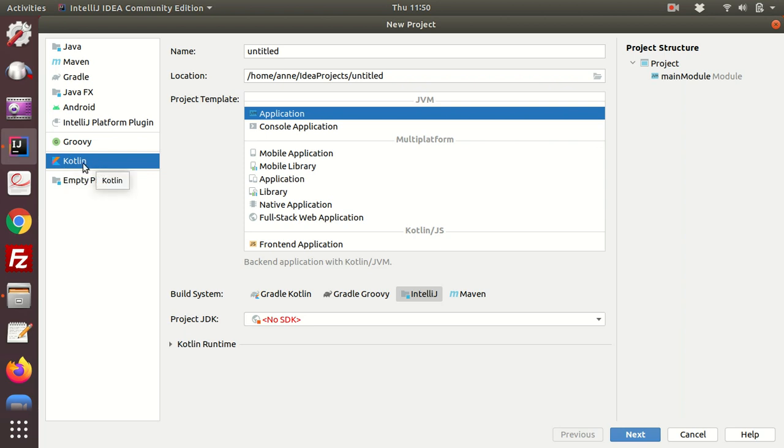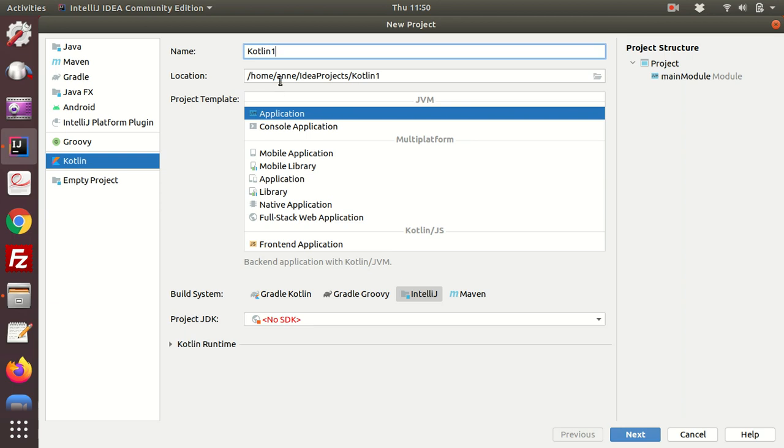Now we're going to be using Kotlin, so make sure this is highlighted. First thing you need to do is give your project a name. I'm going to call mine Kotlin1, and notice how this is automatically filled in.